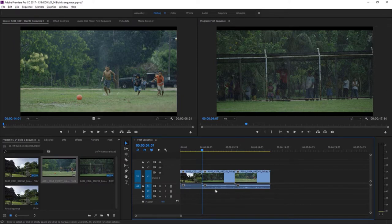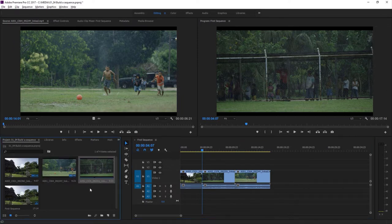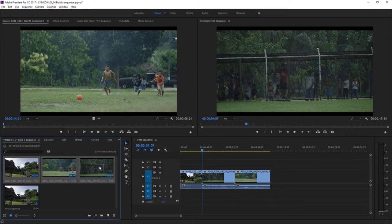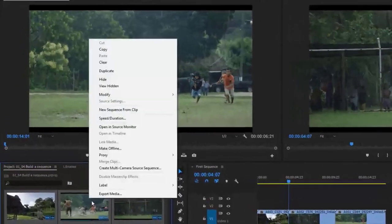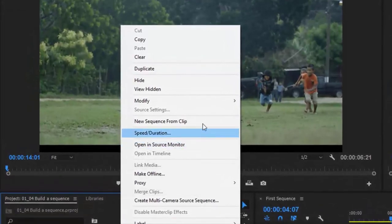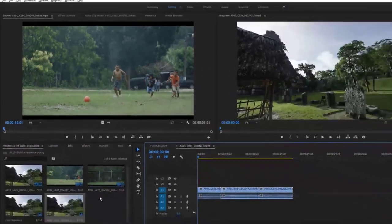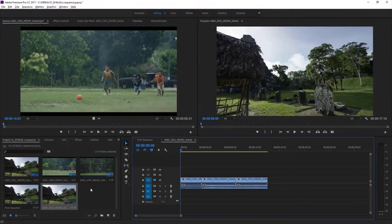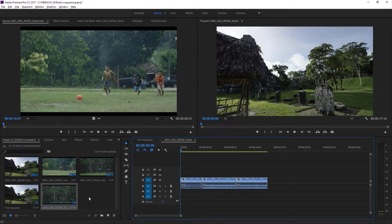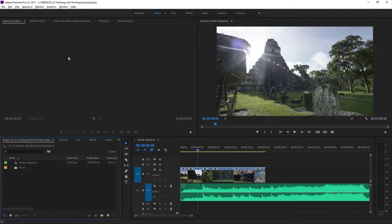Another way to create a new sequence is to select a number of clips in the project panel. I'm holding the Shift key to select all three clips, and I'm going to right-click and choose New Sequence from Clip. It has the same effect as dragging the clips into an empty timeline panel, and right away you can see the new sequence has been created in the project panel. That's how you build a new sequence and add and remove clips in Adobe Premiere Pro.